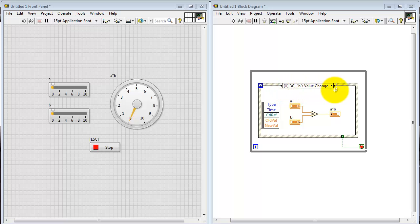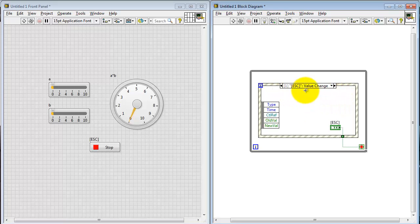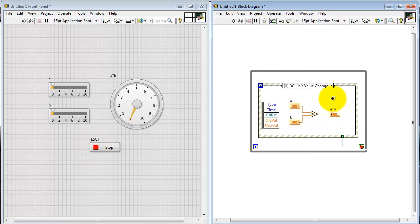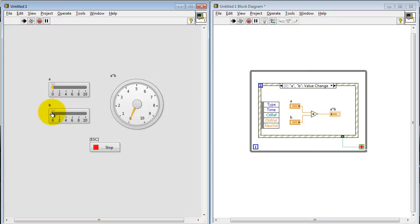Now, changes on the A and B controls show up as an execution of this subpanel. Then, when we see a value change on the stop button, that breaks us out of the event structure and breaks us out of the while loop and the VI stops.